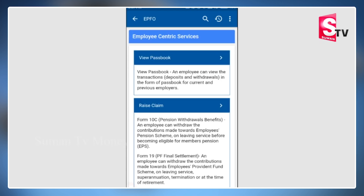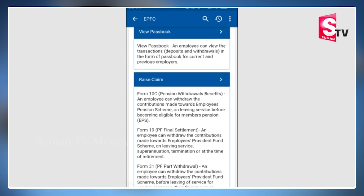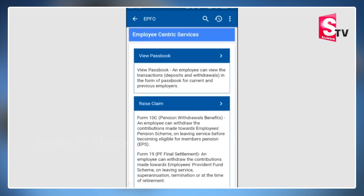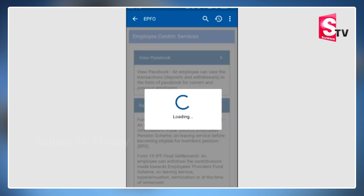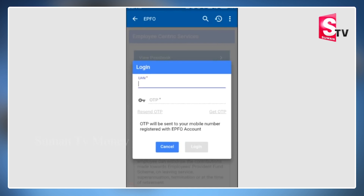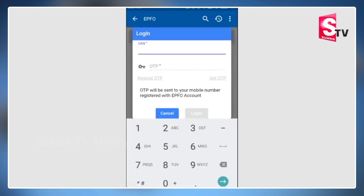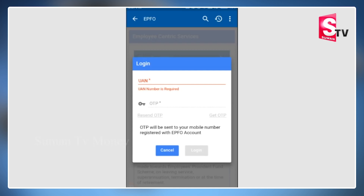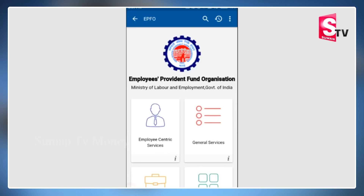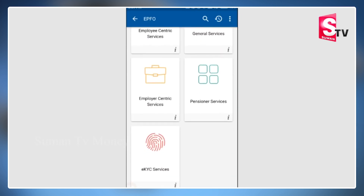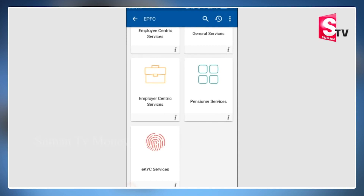Once we click 'View Passbook', we can see options like passbook, raise claim, and different options. We can display the EPF balance. We enter the UAN number and then receive and enter the OTP to log in. We can then view and download the EPF passbook.